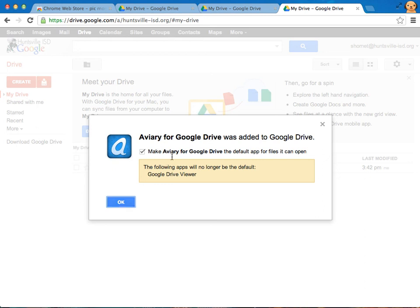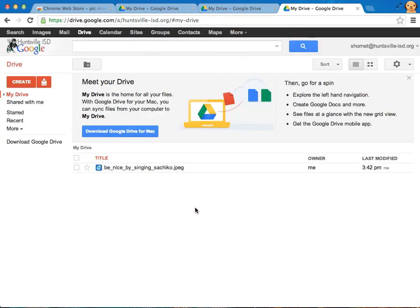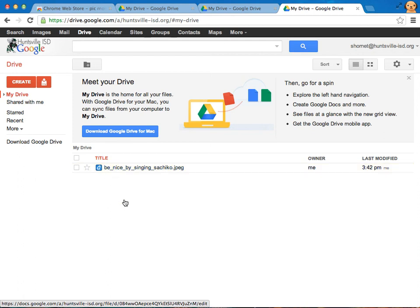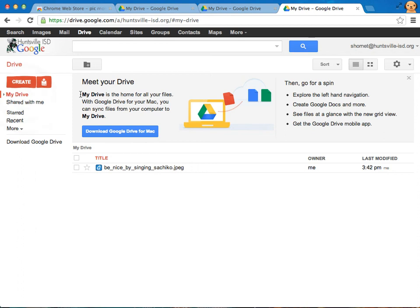So here we are. I get an option now to make aviary for Google Drive the default. That sounds like a good idea, so I'll click OK. You can see my little icon there change. And I don't know, just revel for a minute in how amazing that is because it's amazing.